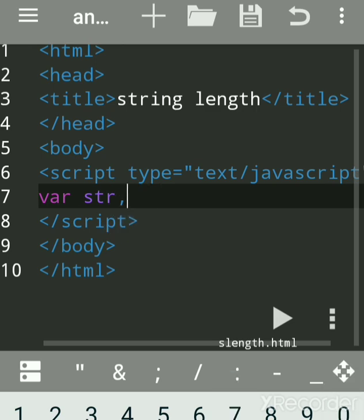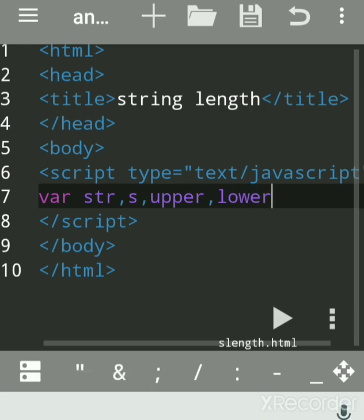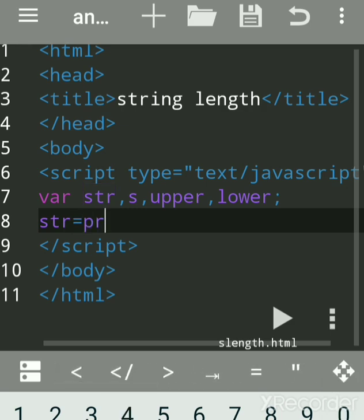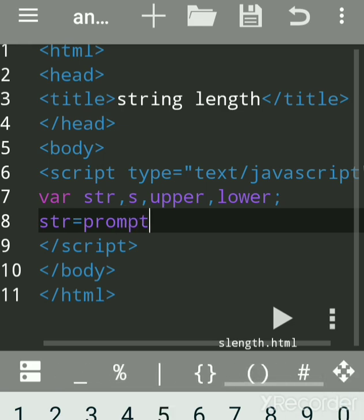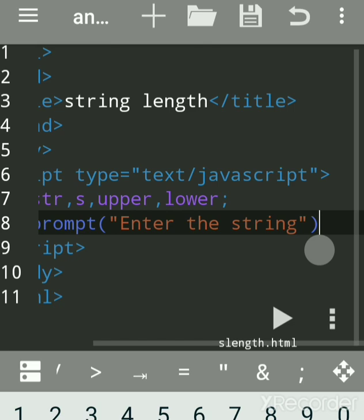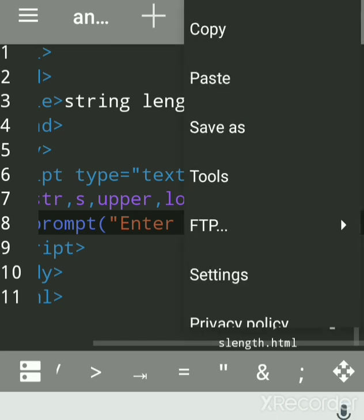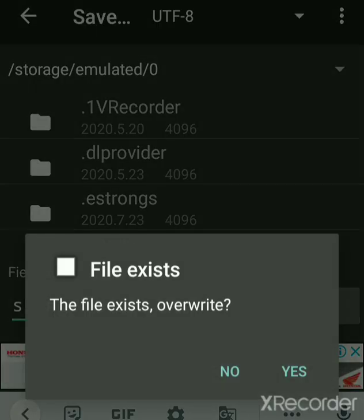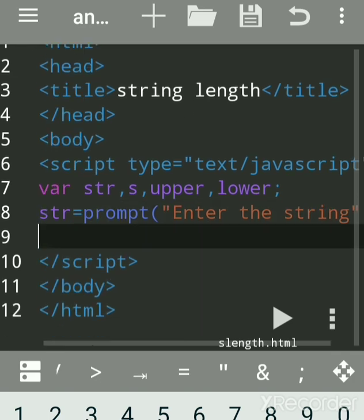We want to find the length of a string as well as uppercase and lowercase, so we can declare variables as per the program. We had declared the variable, now we will accept the string by using prompt. Prompt is a built-in function used to accept a string from the user at runtime when you execute your program. A string means any collection of characters, numbers, anything. Put a semicolon, save your program. A JavaScript program is always saved with any name but give extension as dot html.